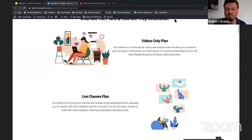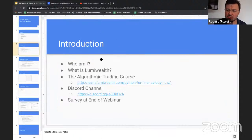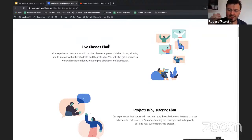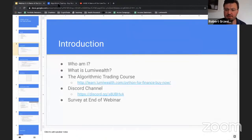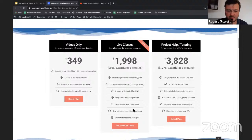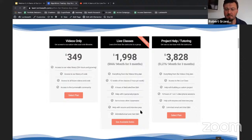We have three different plans: videos only, live classes, and project help. Videos only is the more budget-friendly option taught through prerecorded content. Our most popular course by far is live classes — you join a live Zoom session, can ask questions throughout, and you're going to get to know a lot of people. It feels very much like being in a class in person.